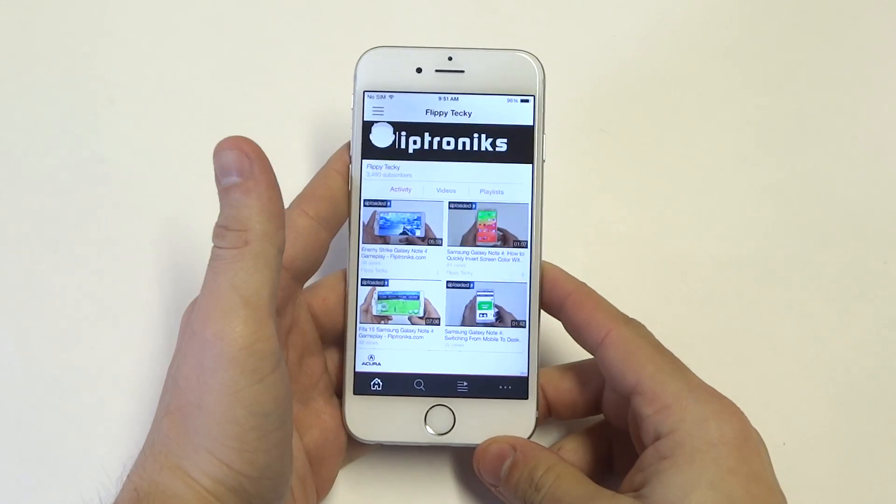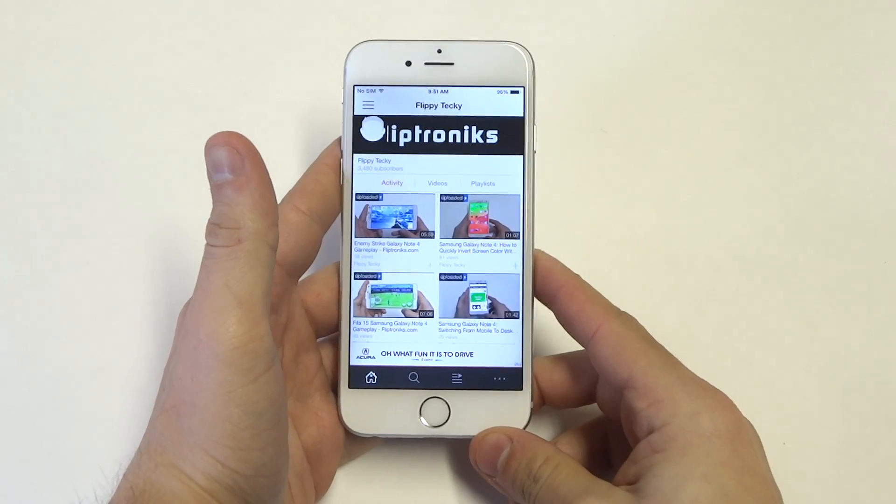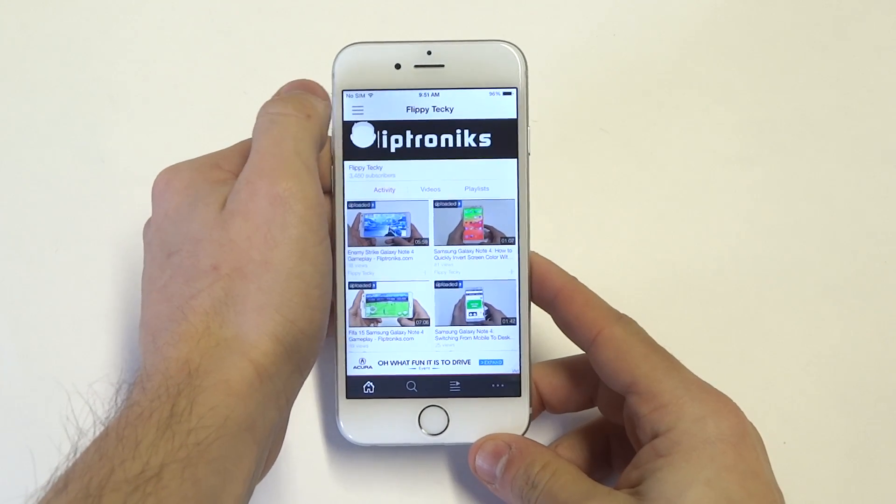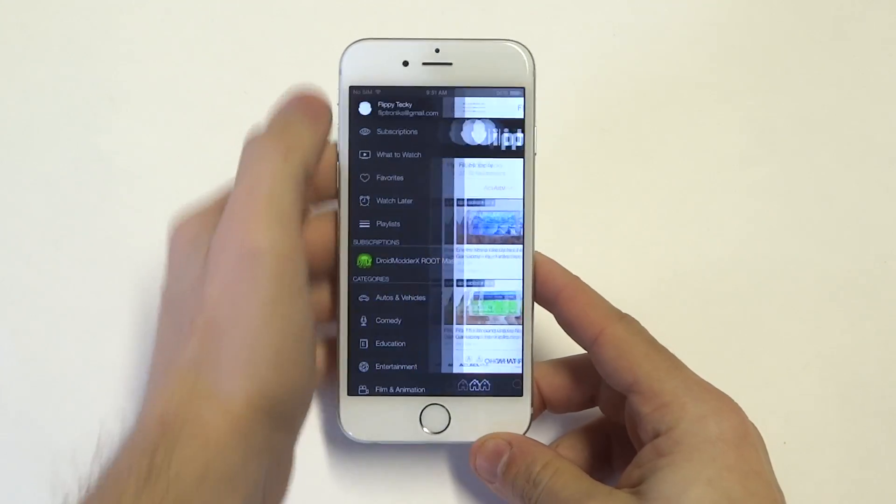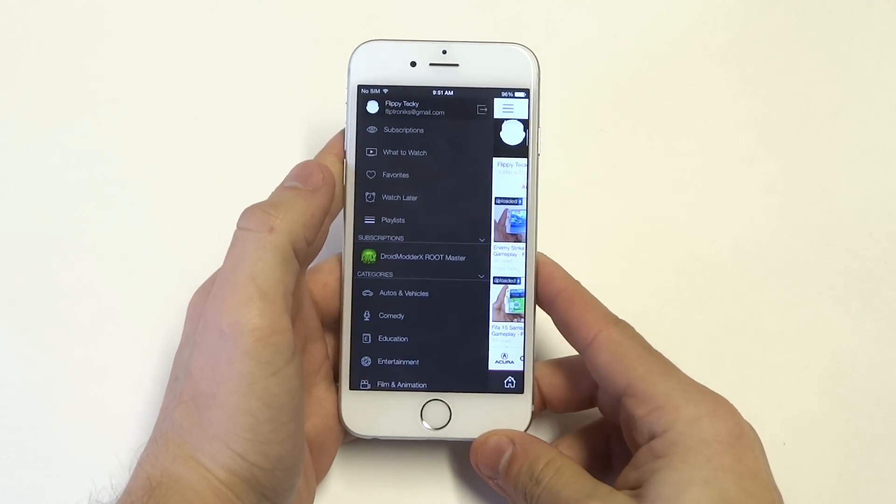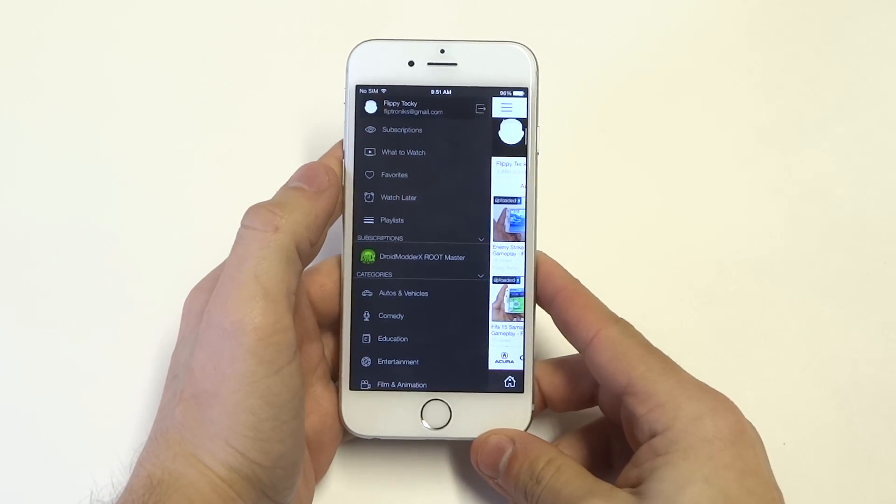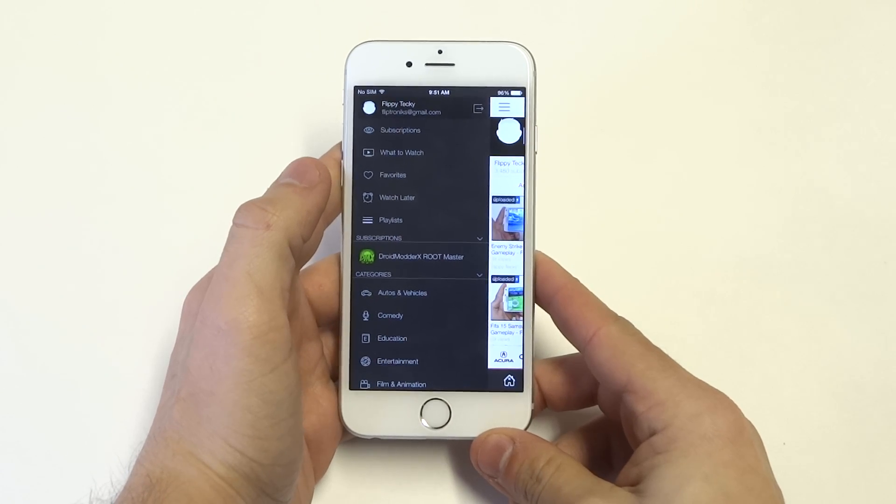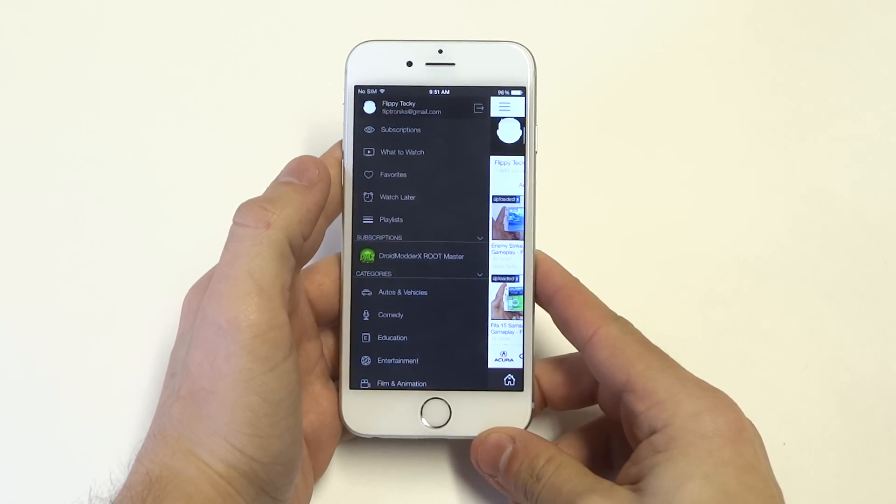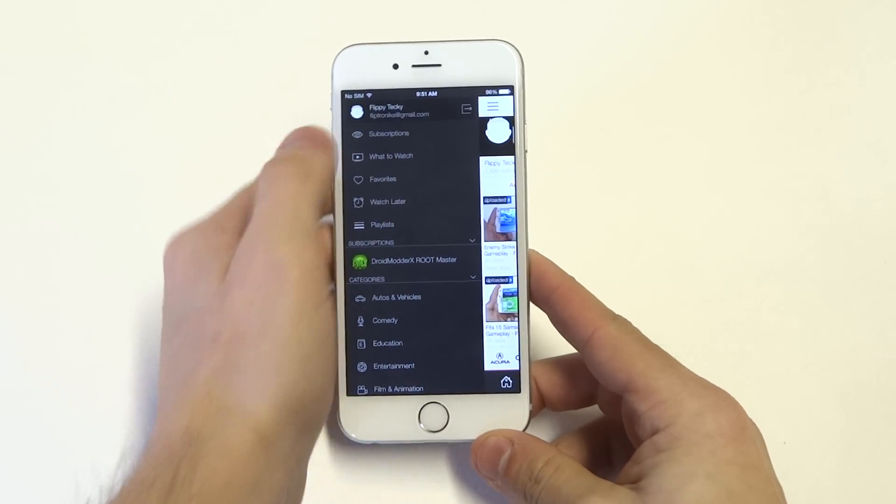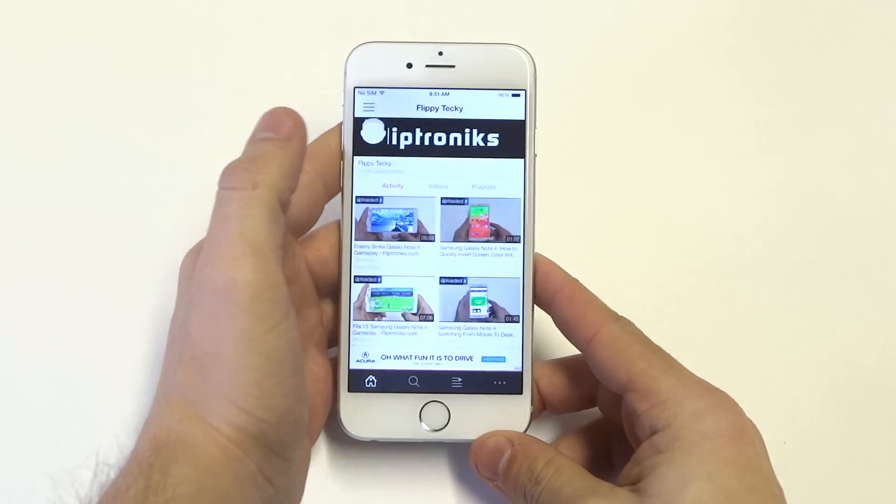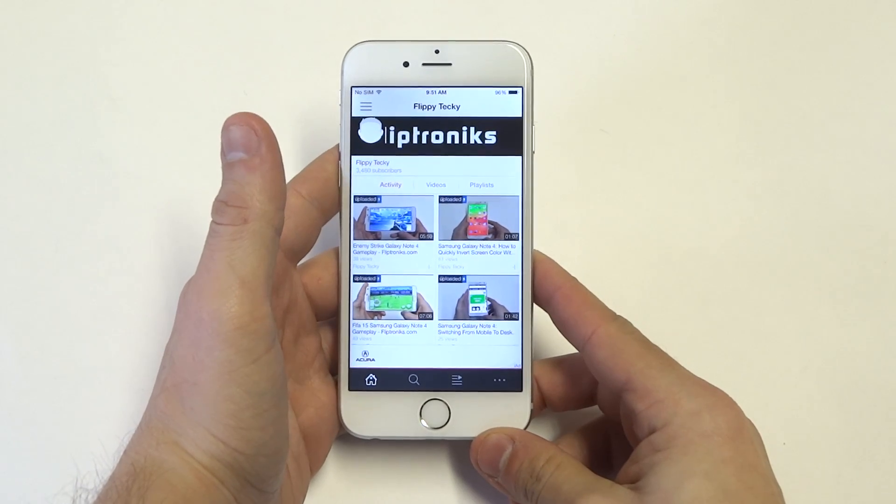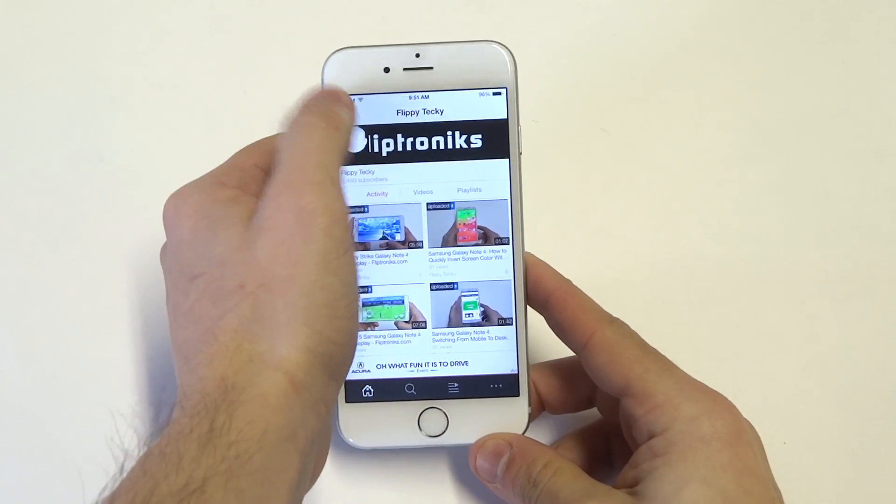Alright, so it's pretty popular right now in the App Store. It's a free app, but you are going to get some annoying ad pop-ups on it. But this is just another application for watching YouTube videos.